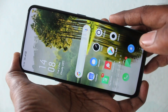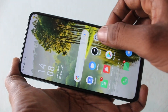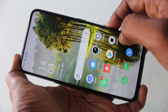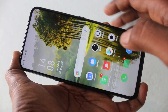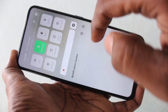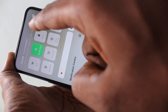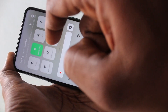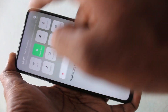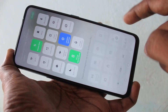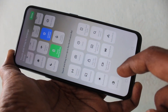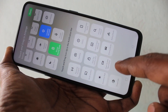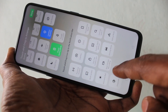First of all, go to the notification area. Tap on here and you will have the option for screen recording.